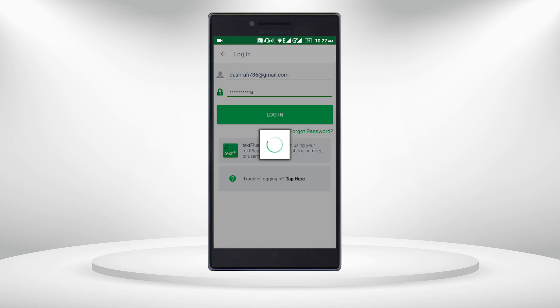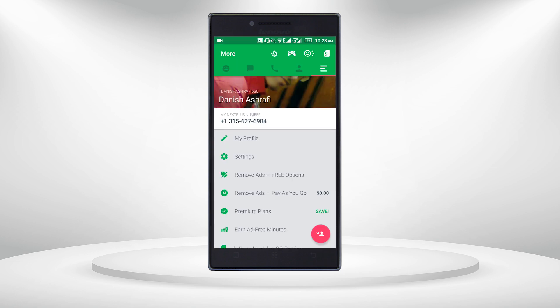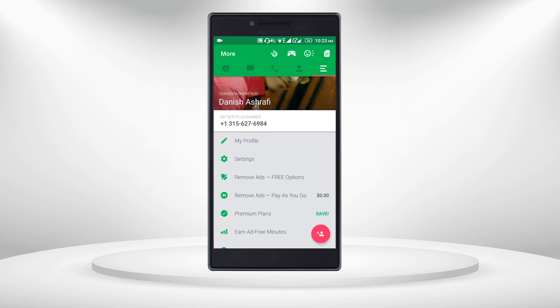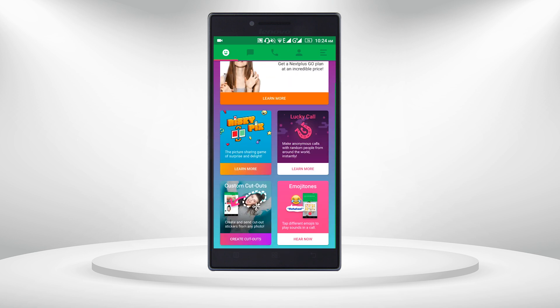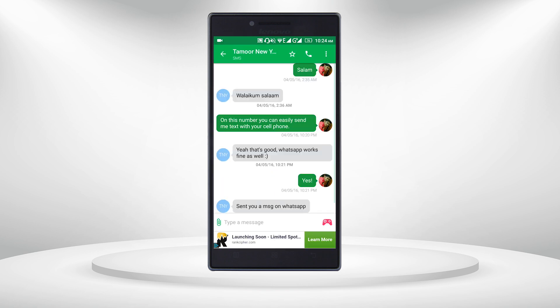It doesn't ask to log in all the time, but since I just installed it, it is asking for login. This is very easy to use. My number is plus one, three one five, six two seven, six nine eight four — this is my USA number. If you try to call me on this number, I will be getting it.